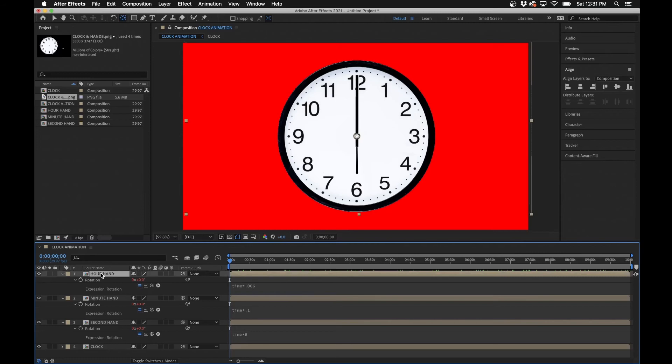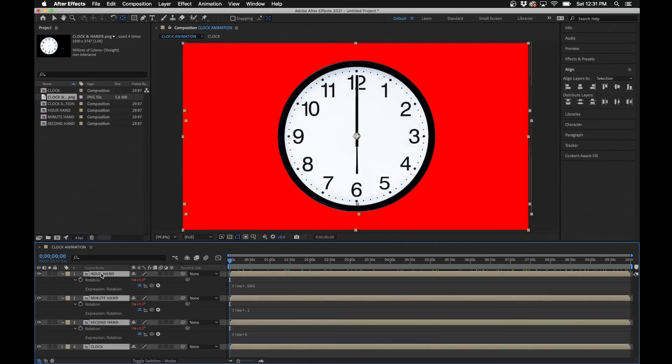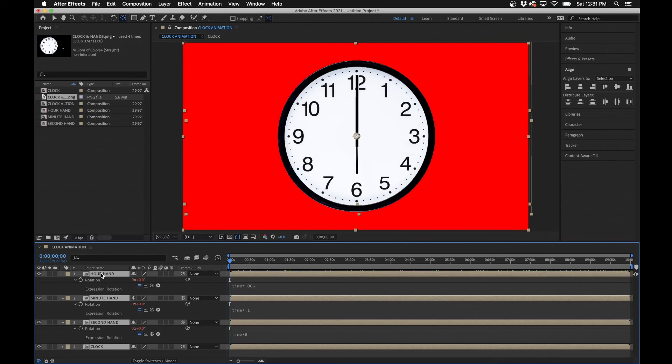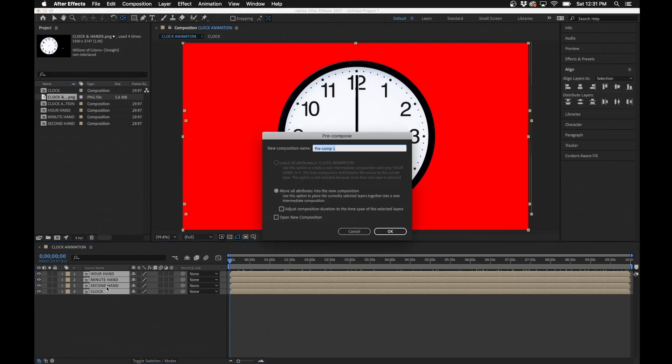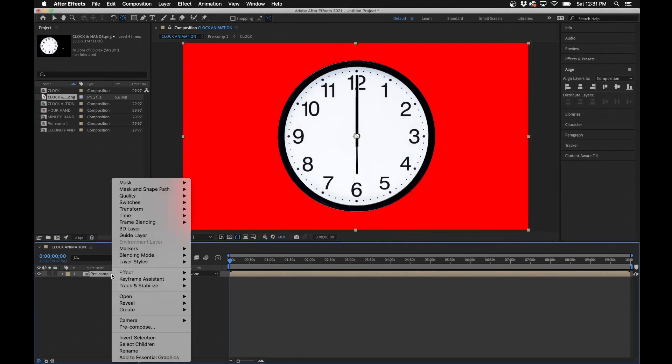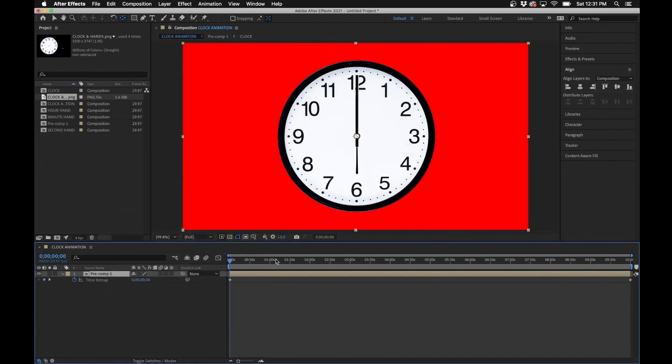If you want to do some speed ramping — maybe speeding up or slowing down the clock — my best recommendation is to pre-compose all the clock layers and then edit the time remapping of the pre-compose layer. Hit Command+A to select everything, hit U to collapse keyframes, then Shift+Command+C to pre-compose. Make sure 'Move All Attributes' is checked and click OK. Then right-click on the pre-compose layer, go to Time > Enable Time Remapping. This lets you add a keyframe further out and bring it closer to the first keyframe to speed things up.